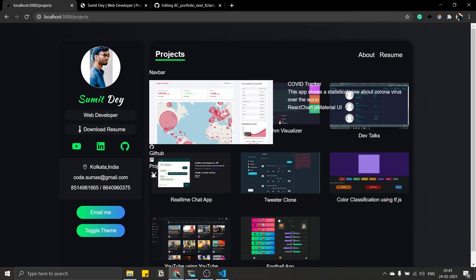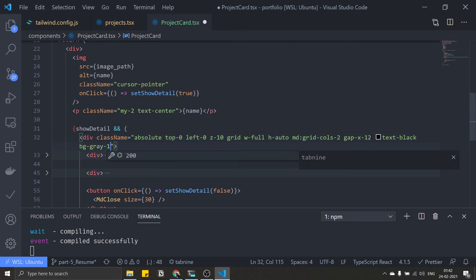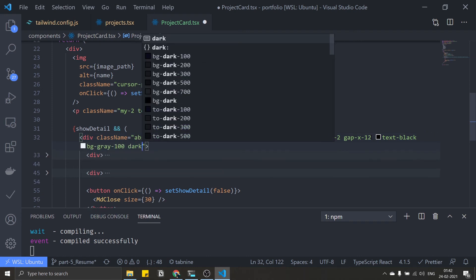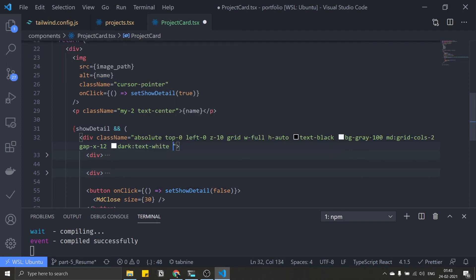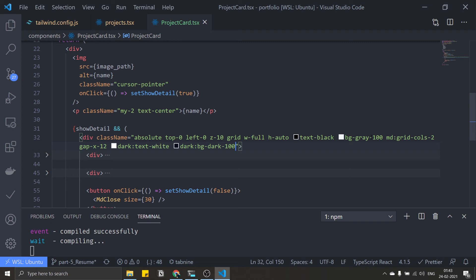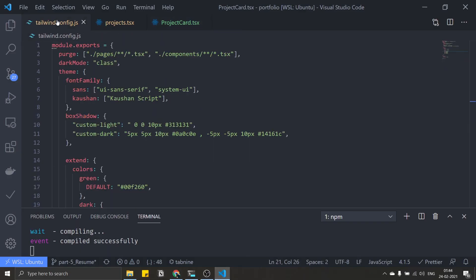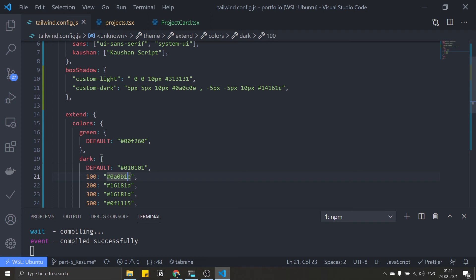Clicking a project now shows the detail overlay, but it needs a background color. Go to the second div in ProjectCard and add bg-gray-100 for light mode and dark:bg-dark-100 for dark mode. The text color is white in dark mode. Also fix the dark background color — there was a typo in tailwind.config.js. Go to the dark config and correct it to 0a0b0e.